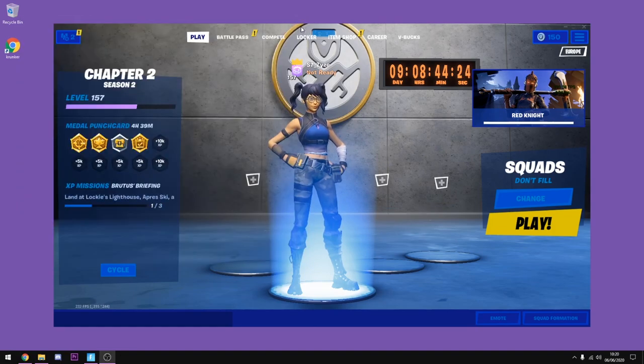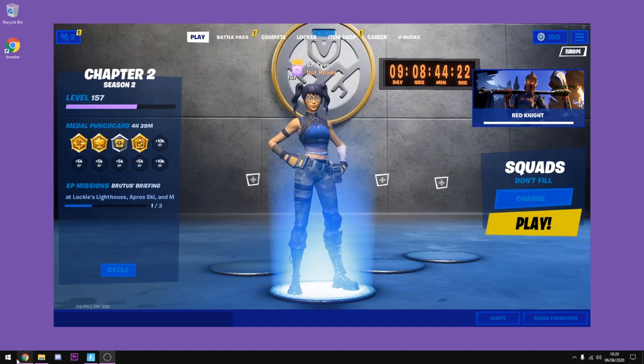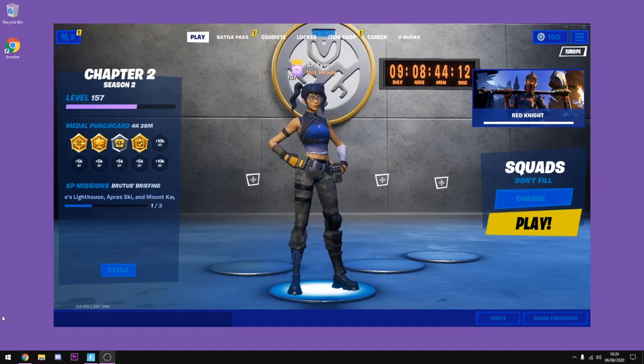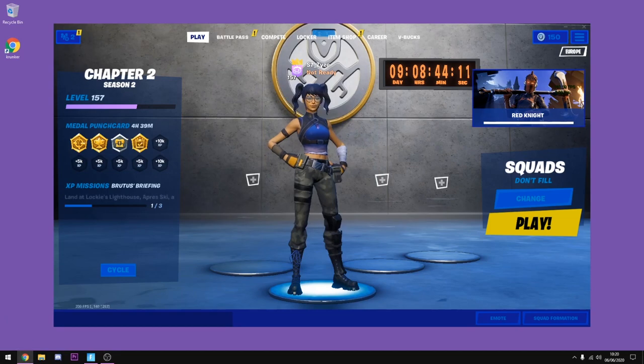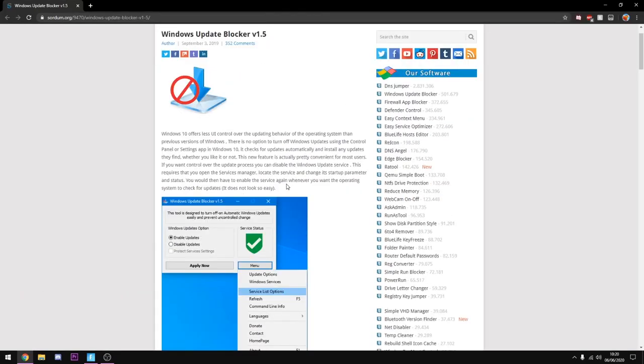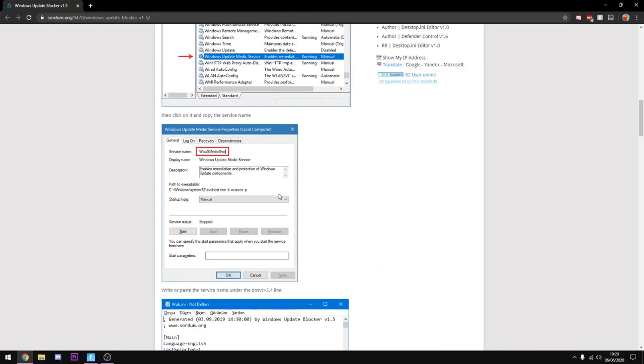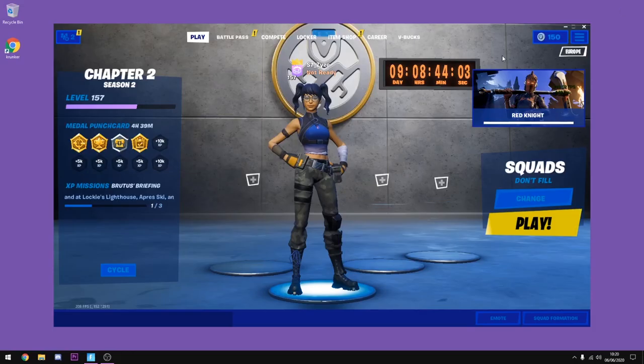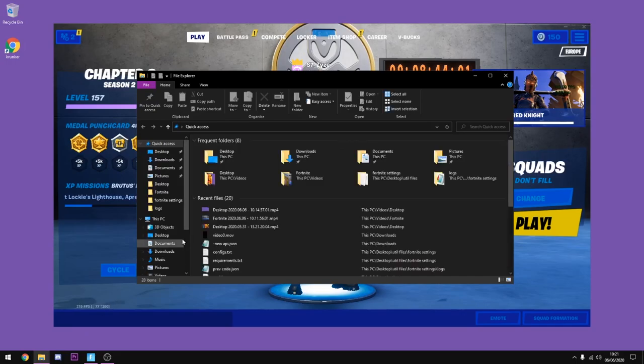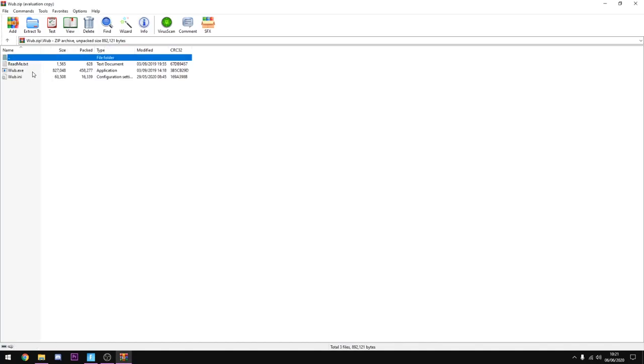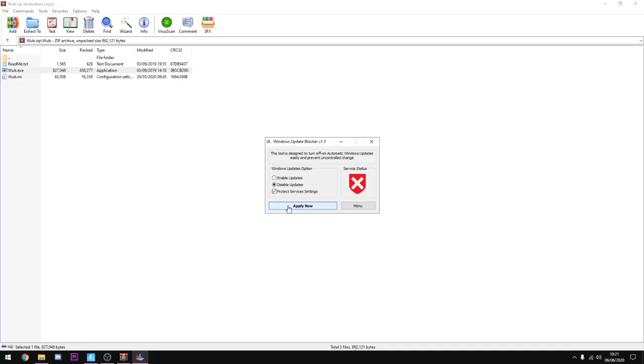Alright guys, so once you've actually done this you can go ahead and close out of it and close out of Windows PowerShell. Now what you want to do is go into the description and download the Windows Update Blocker. It should bring you to this website here. Scroll down to the bottom until it says download and just click the download button. You don't actually need to extract it or anything, you can literally just open it from the window. You want to go ahead and just run it from here, click yes, and once you've done that just click apply now and disable updates. Click apply now, screen should refresh, and once you've done that go ahead and click X out of this.